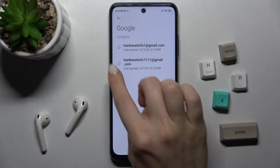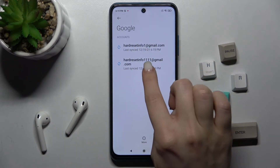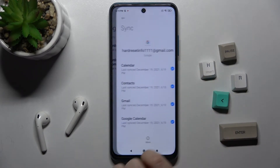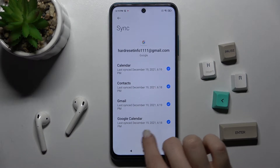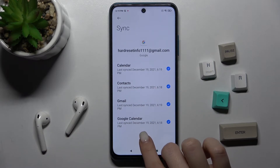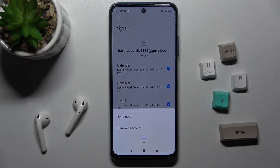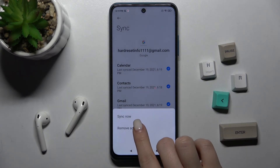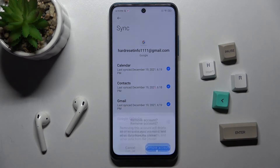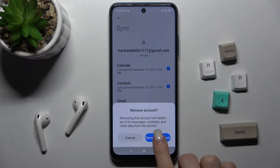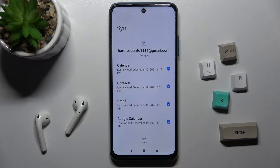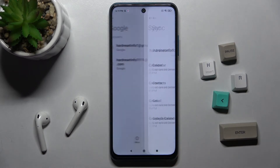For example, we'll log out from the second account. Tap on it, then tap the more icon, tap to remove account, and confirm by tapping again.